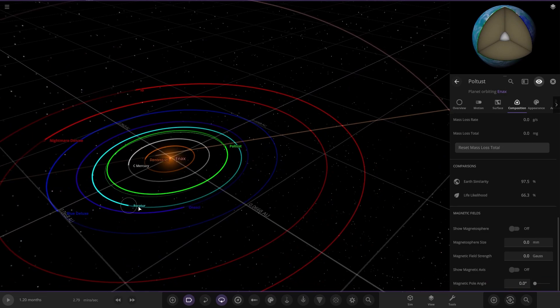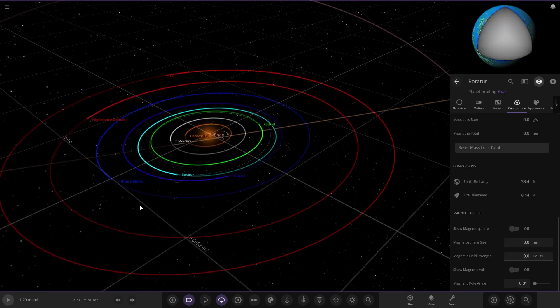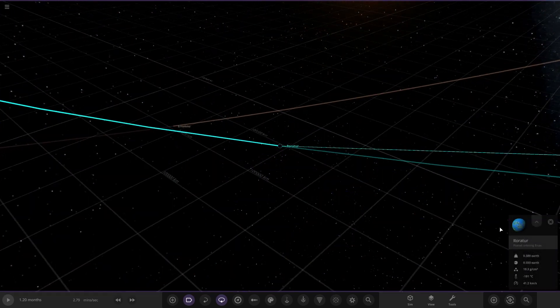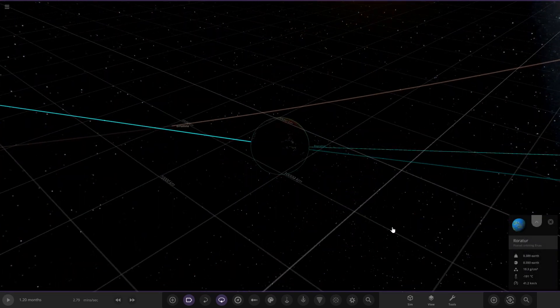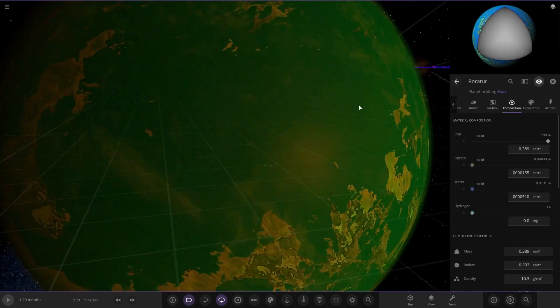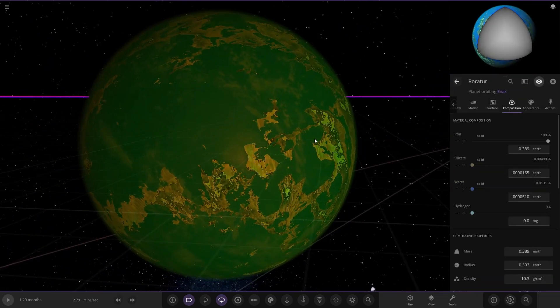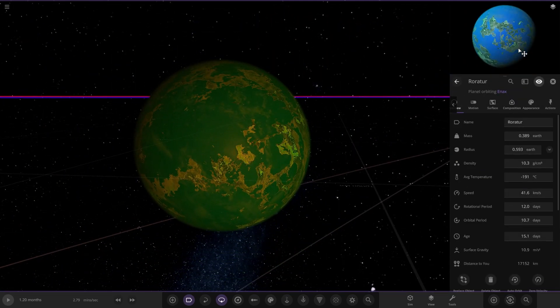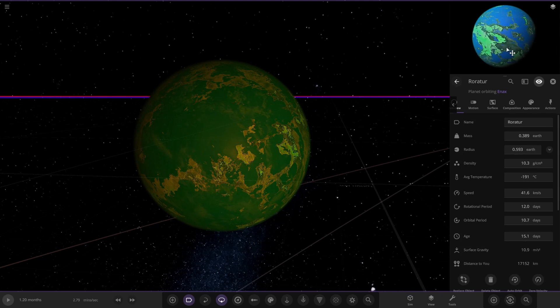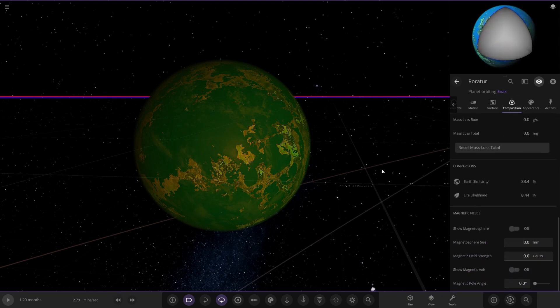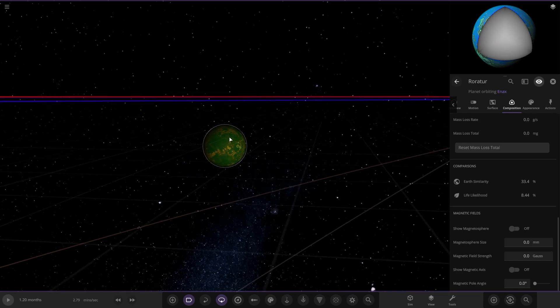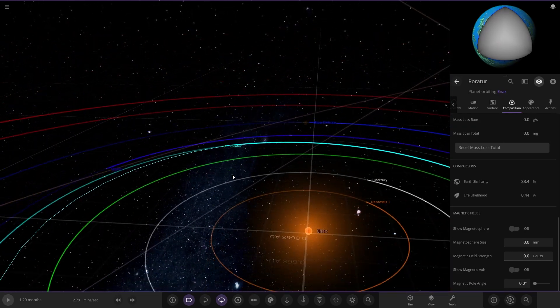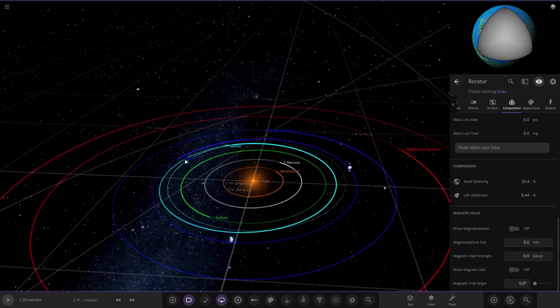Next up, we have got Rorata over here. Another earthy looking world. Checking the stats, 33 and 8, so nowhere near as good as the last one.